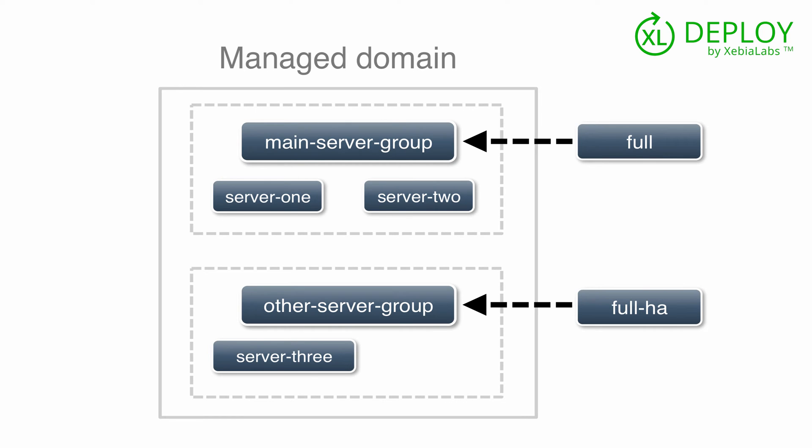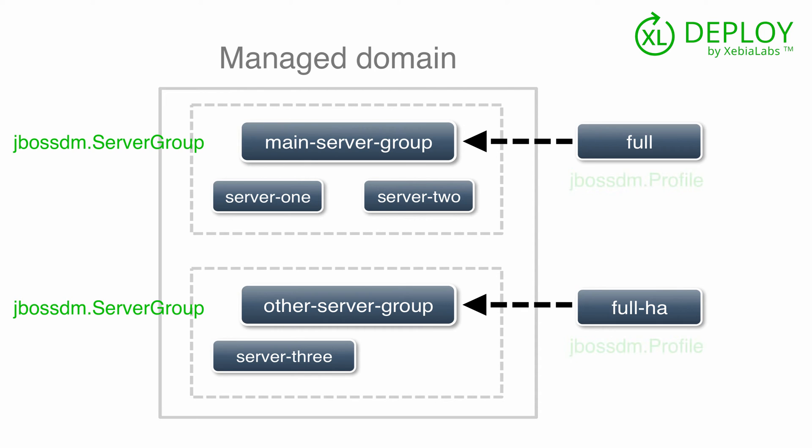Deployment to a managed domain works much like deployment to a standalone server. Each server group is a JBossDM.ServerGroup configuration item, and each profile is a JBossDM.Profile configuration item.